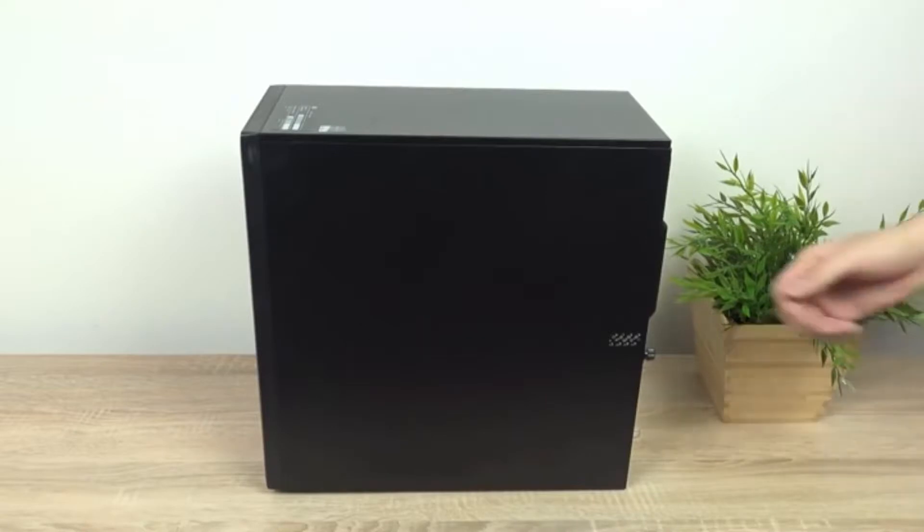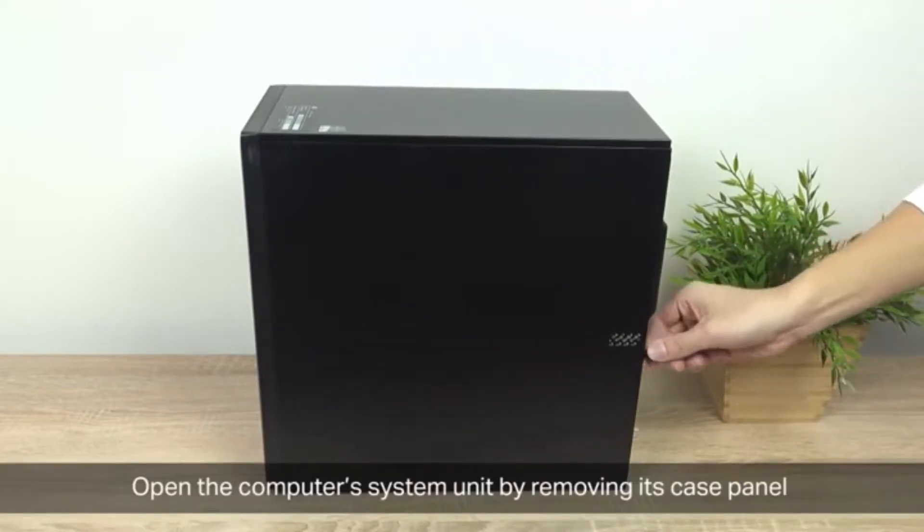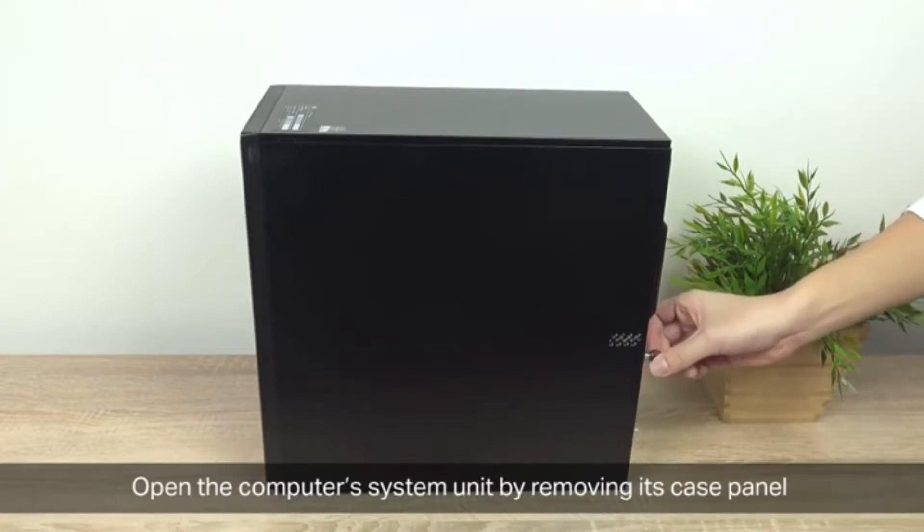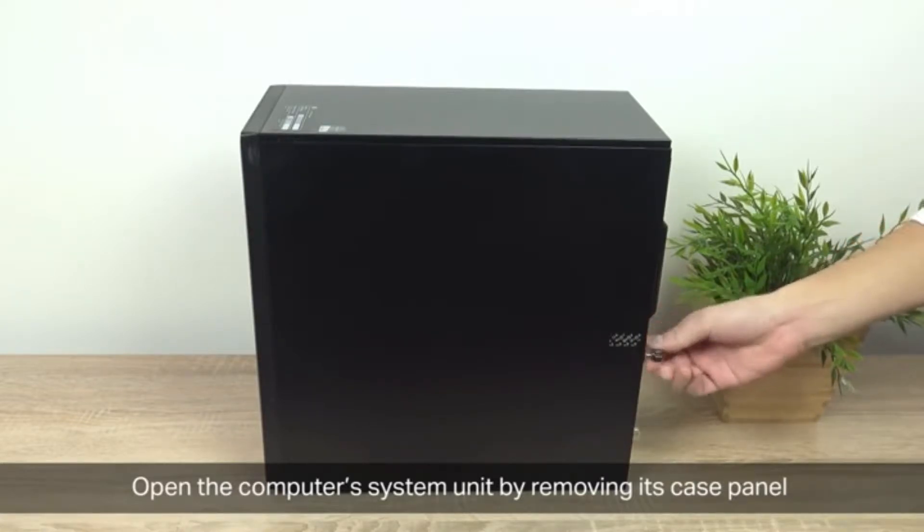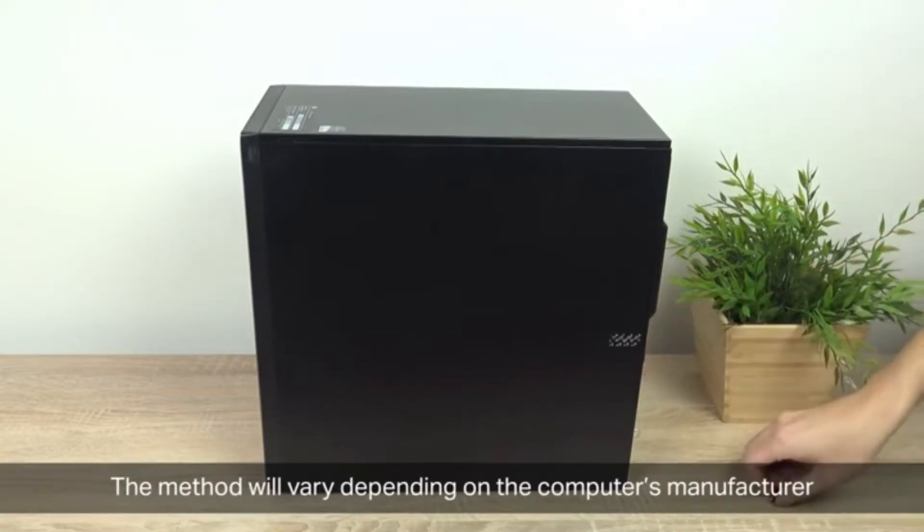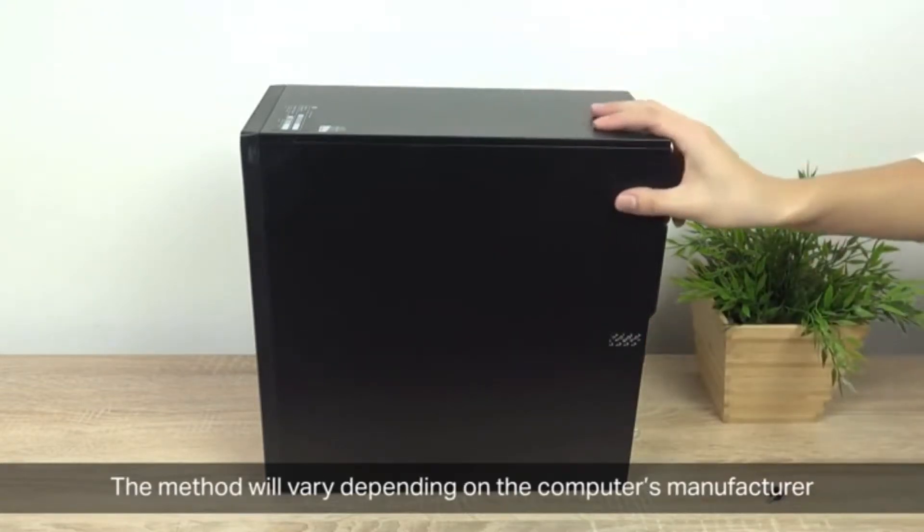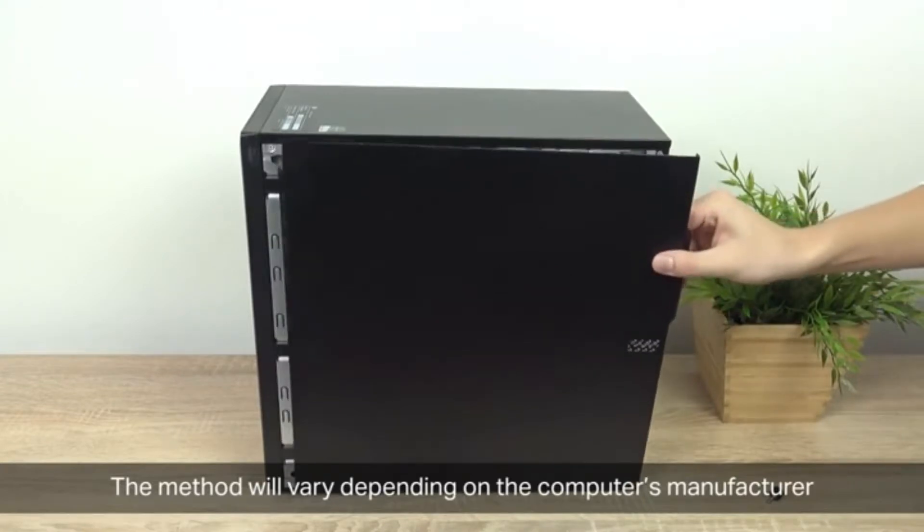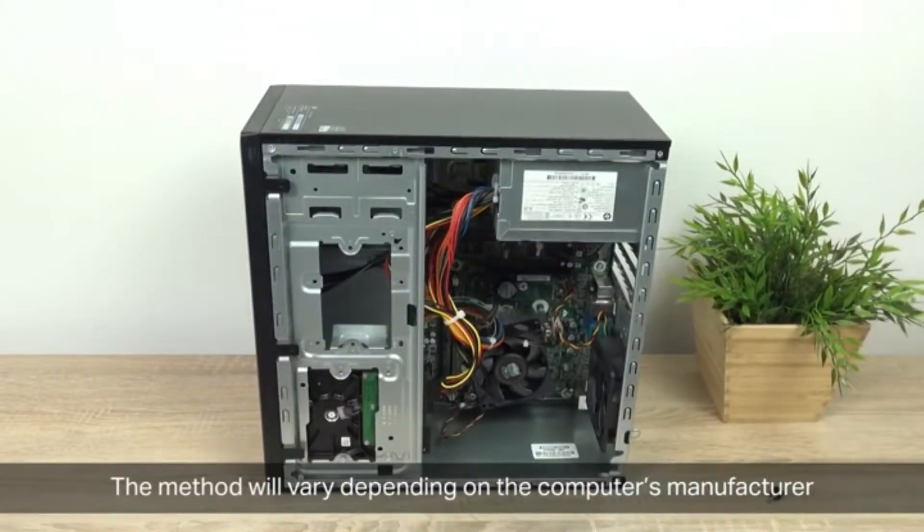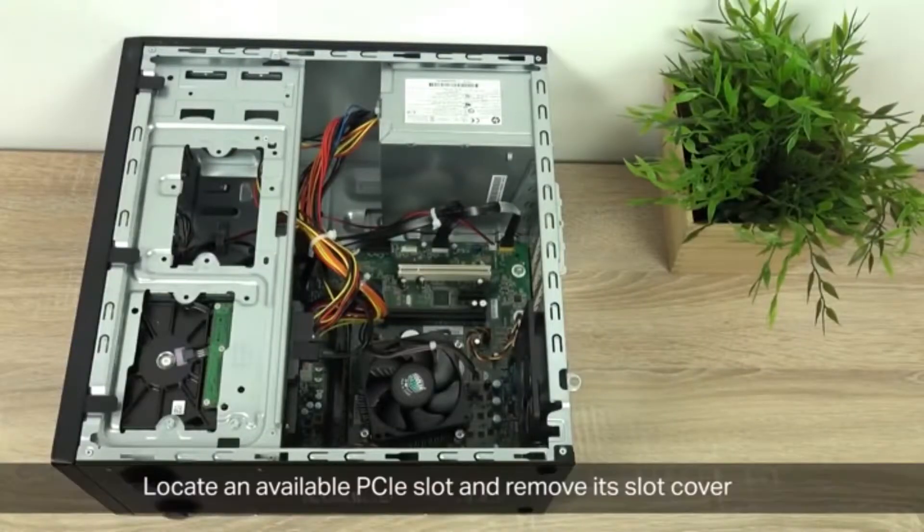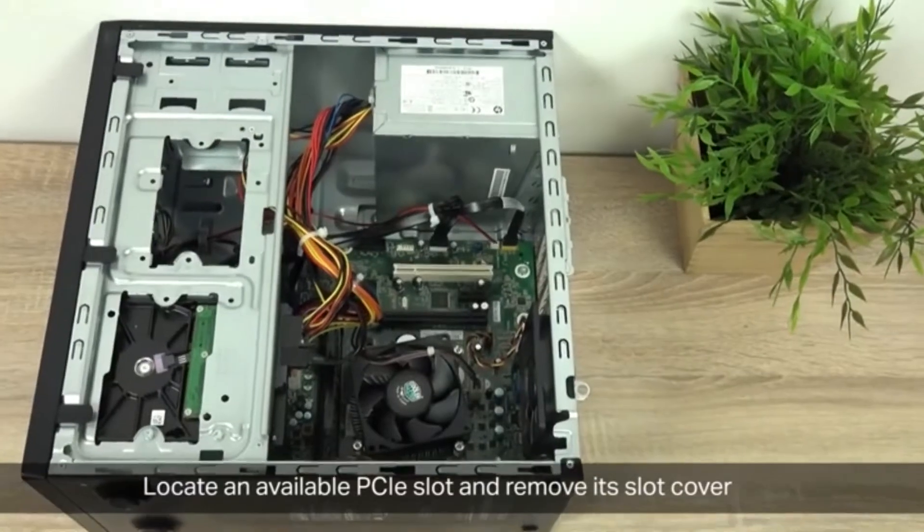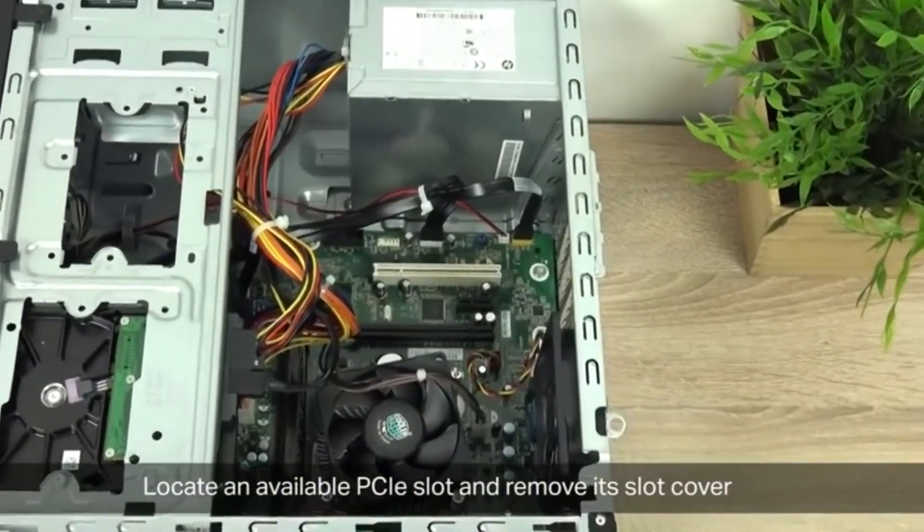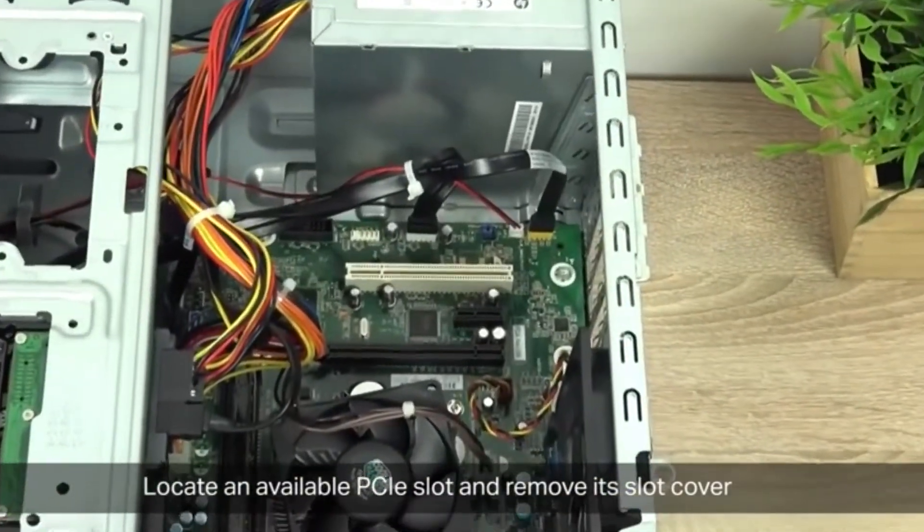Let's go to the computer. Now open the computer's system unit by removing its case panel. The method will vary depending on the computer's manufacturer, so if you're not sure follow the manufacturer's guidelines for doing that.